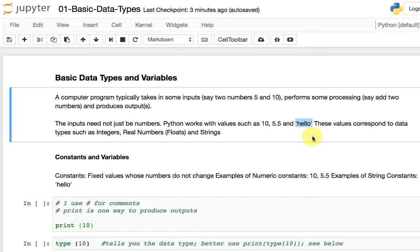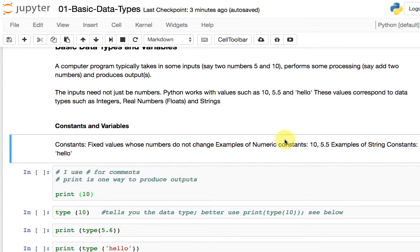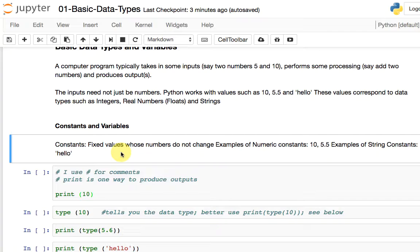Let's get started. When we talk about these three data types, the very basic way a computer or program can take an input is just plain numbers. In computer programming, we call these constants — fixed values whose values do not change. Examples of constants are 10, 5.5, and "hello". The computer takes an input like 10 or 5.5, processes it, and these values do not necessarily change. So 10 is a constant.